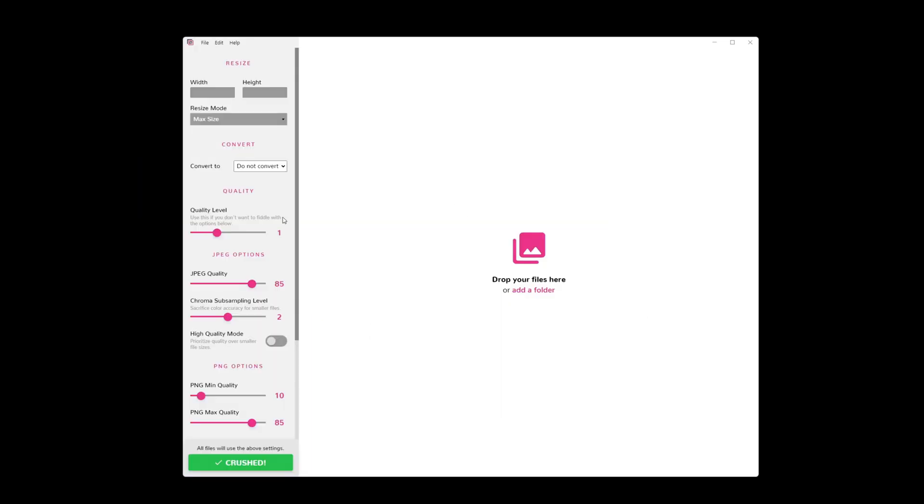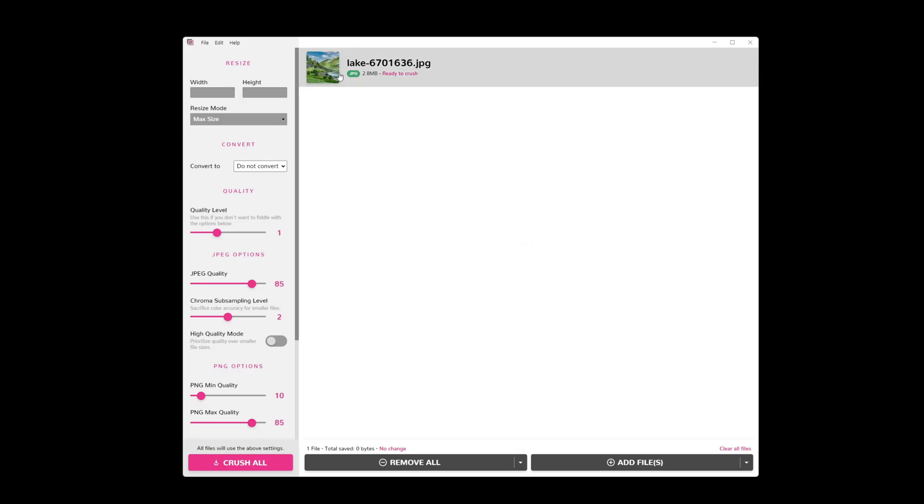Now inside Crushy, there are a bunch of different options that we can use to optimize an image. But let's start by dragging our mountain lake image over here. Or you can also add a folder if you have like an image sequence you need to optimize. Alright, so here is our lake image. It tells us the file format, the size, and it's ready to crush.